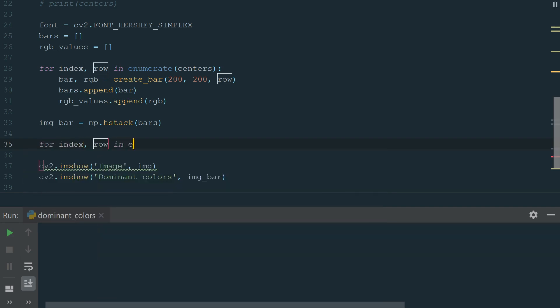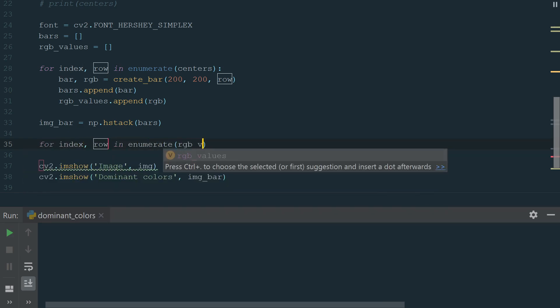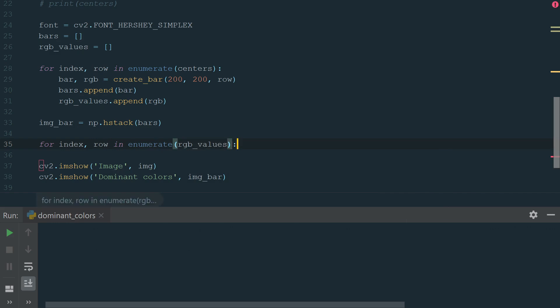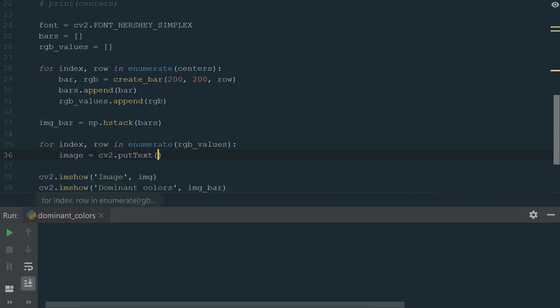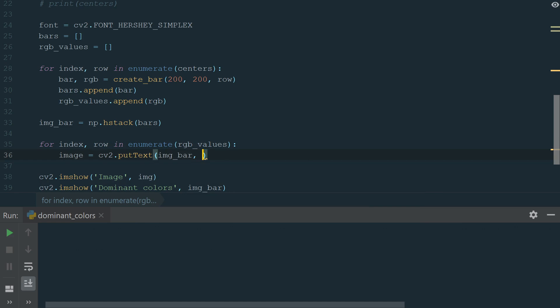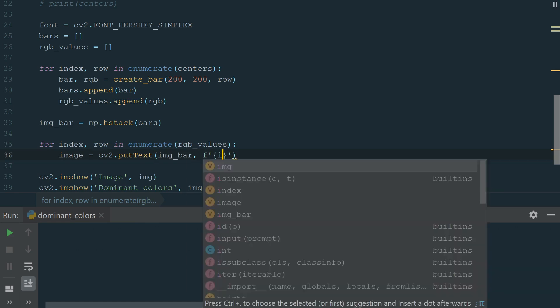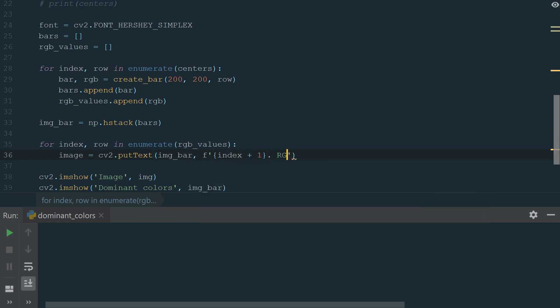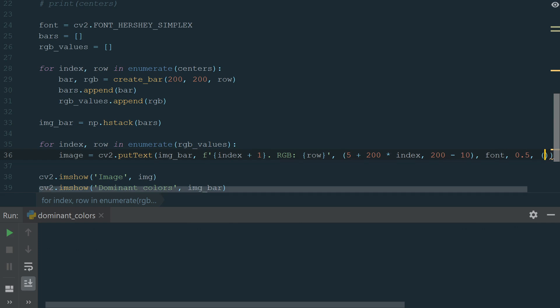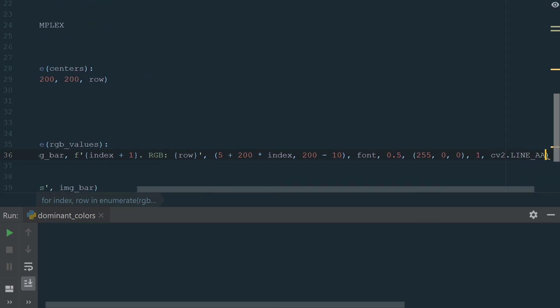In brackets, we add parameters: Image, the image on which text is to be drawn; text, we will use fstring to add a number using index value and an RGB value; x and y coordinates where text should appear; a font; font scale; color in BGR; line thickness and line type.